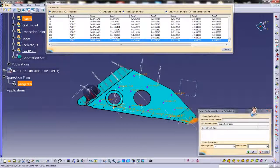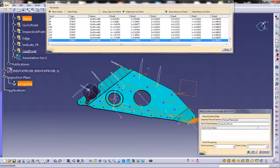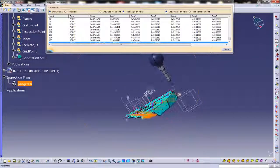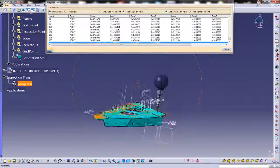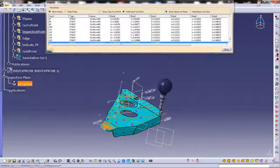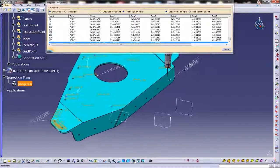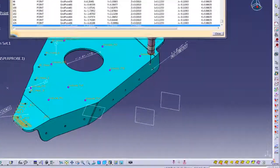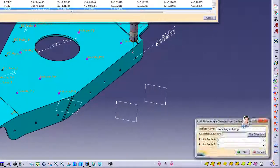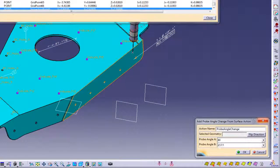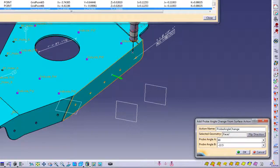We will need to move the probe over the part using the indicate on plane method. And then we will change the probe angle by simply selecting the surface to align the probe to.